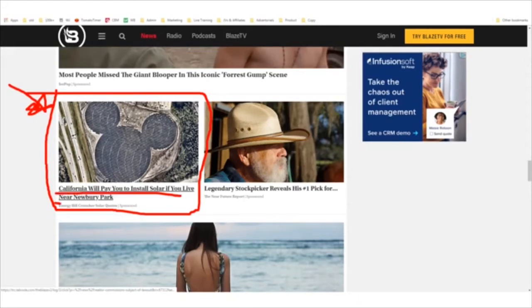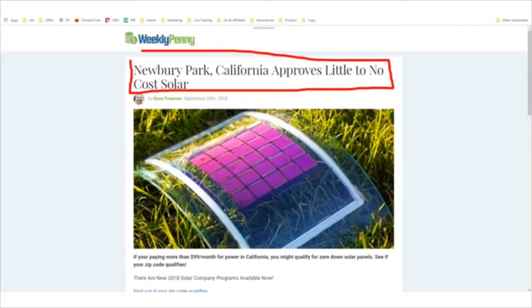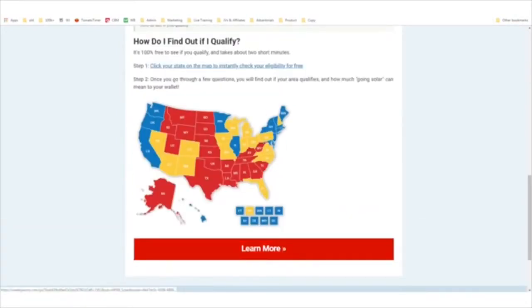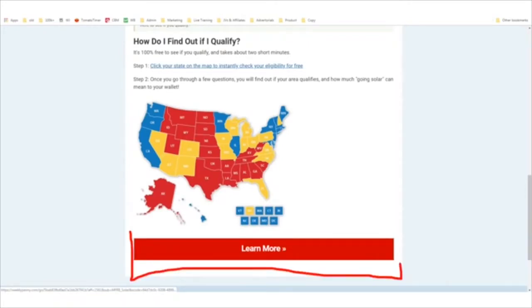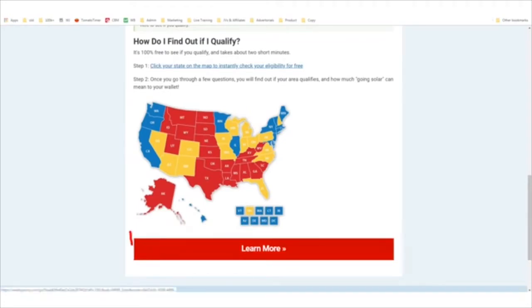This is an affiliate advertisement for solar panels. Here we go on one of the sites — we see 'Newbury Park, California proves little to no cost solar.' They say if you're paying more than $99 a month for power, you might qualify for zero-down solar panels. And there is an affiliate link right here. These are affiliate links to a separate site. The company placing the ads on Taboola makes money each time somebody fills out this form and requests a quote for installing solar panels.